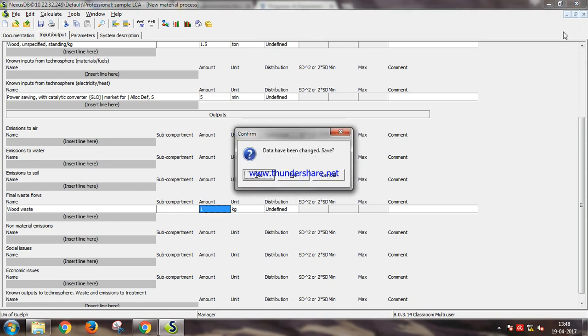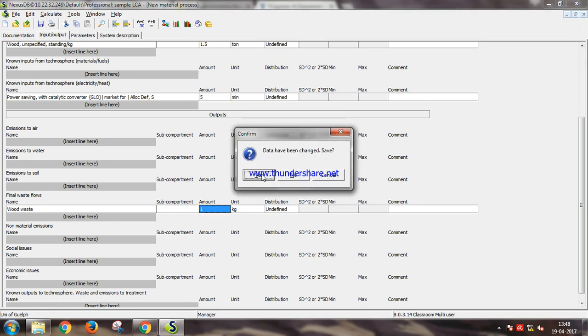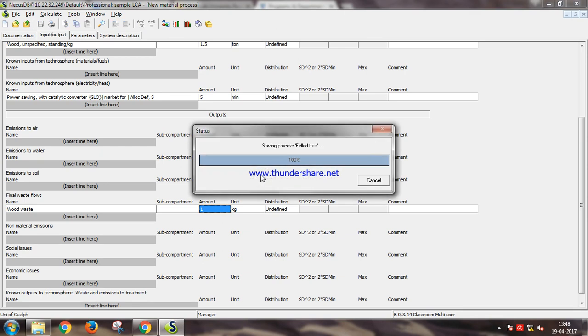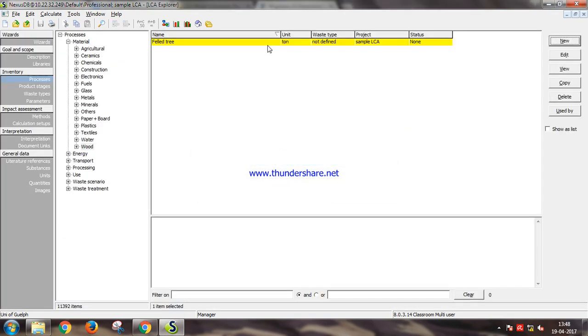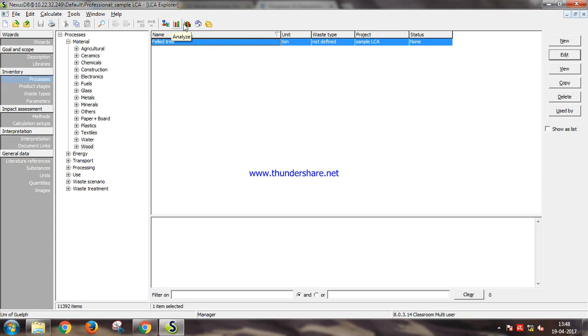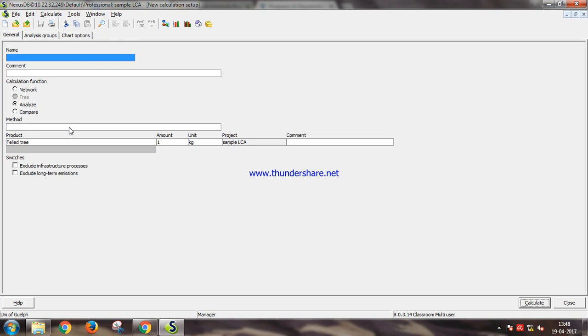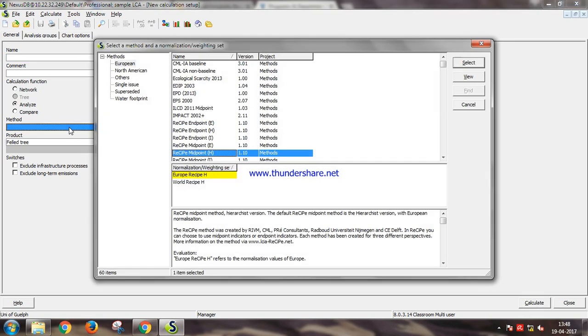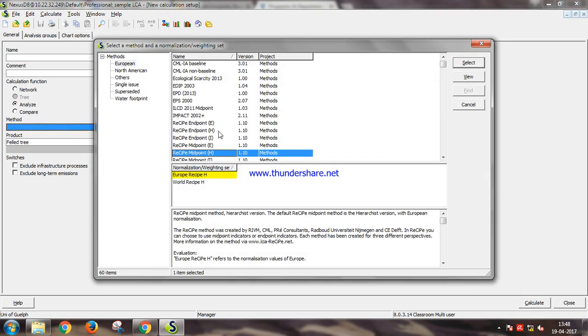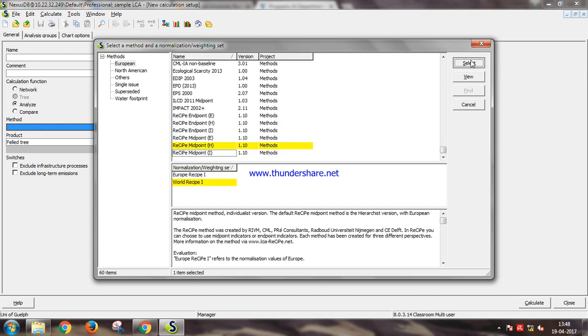Let's save the data. Now this process, we can either make a network, analyze it, or compare it with another project. Let's analyze it and use ReCiPe midpoint H method, world ReCiPe, select and now calculate.